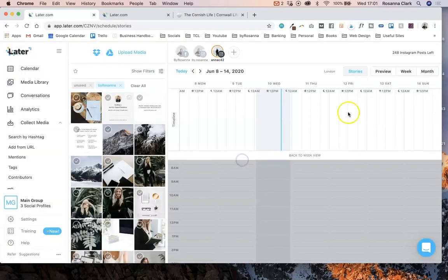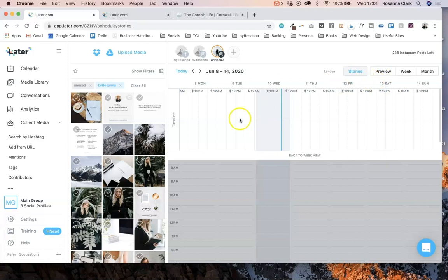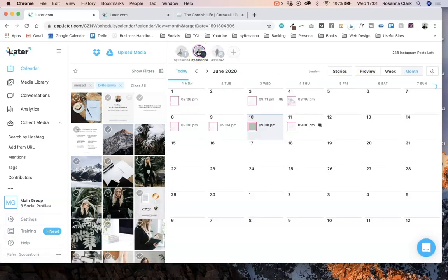That is a really cool feature. I personally haven't used it that much myself because I like to just do it all manually, but definitely if you want to be organised way in advance with your Instagram stories, this is a really cool feature too.